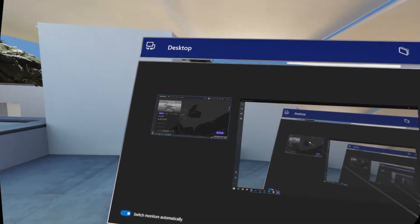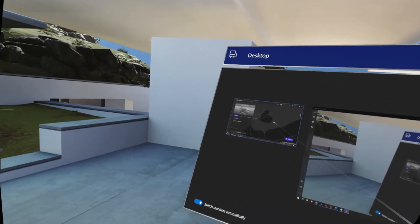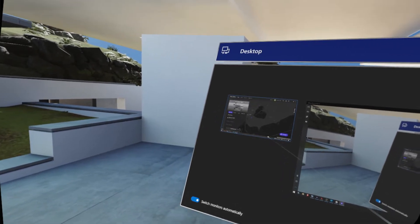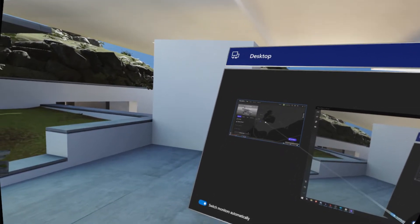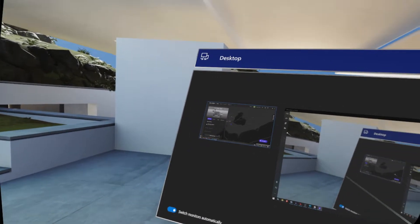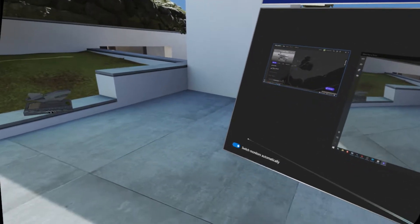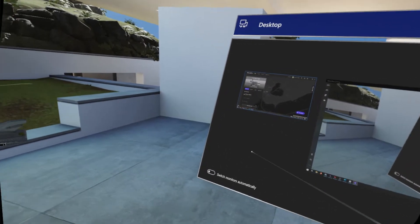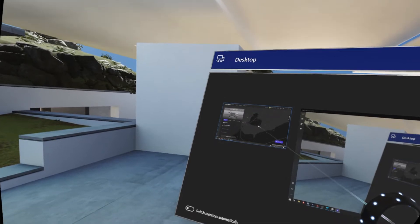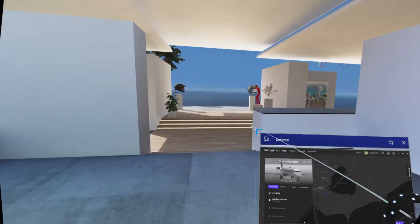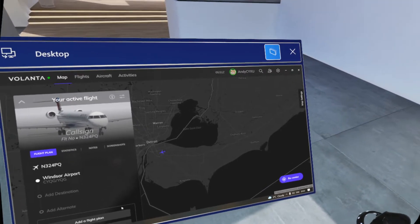The big monitor is where Flight Simulator runs, and the small one is where I'll have all my other programs. If you only have one monitor, that's okay too — it's a little trickier to switch later since you can't have something maximized on it, but it's not a big deal. With two monitors, make sure you disable auto-monitor switching here and choose the monitor that is NOT the Flight Simulator one.